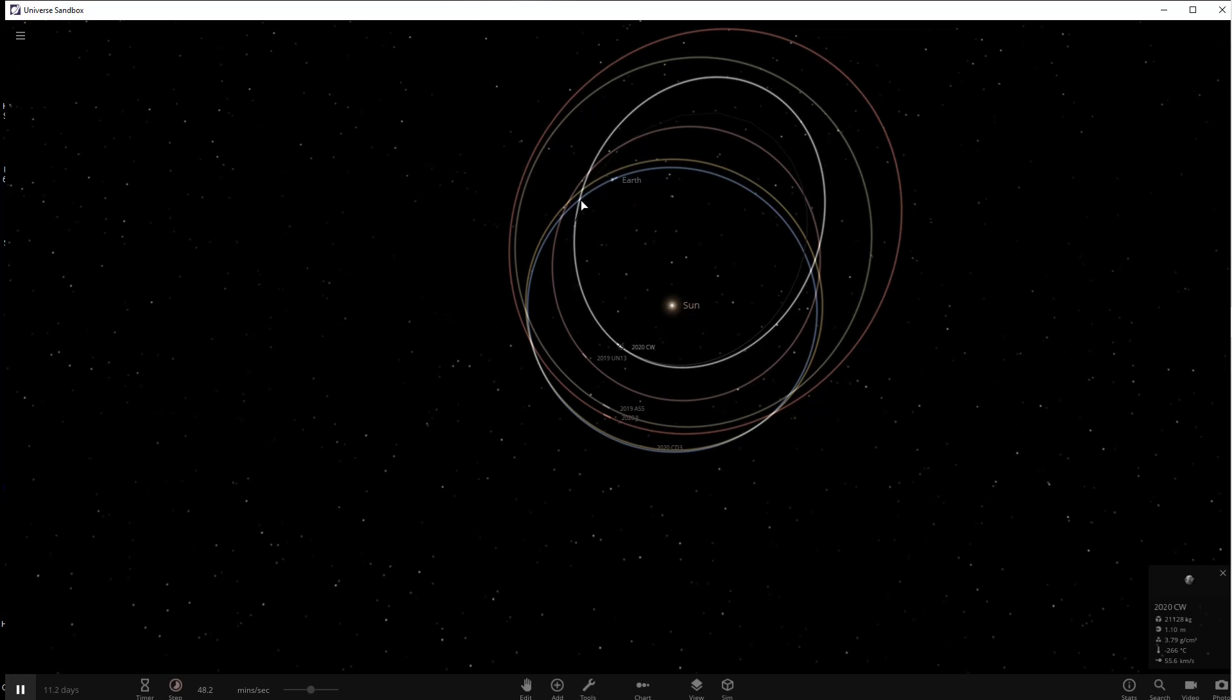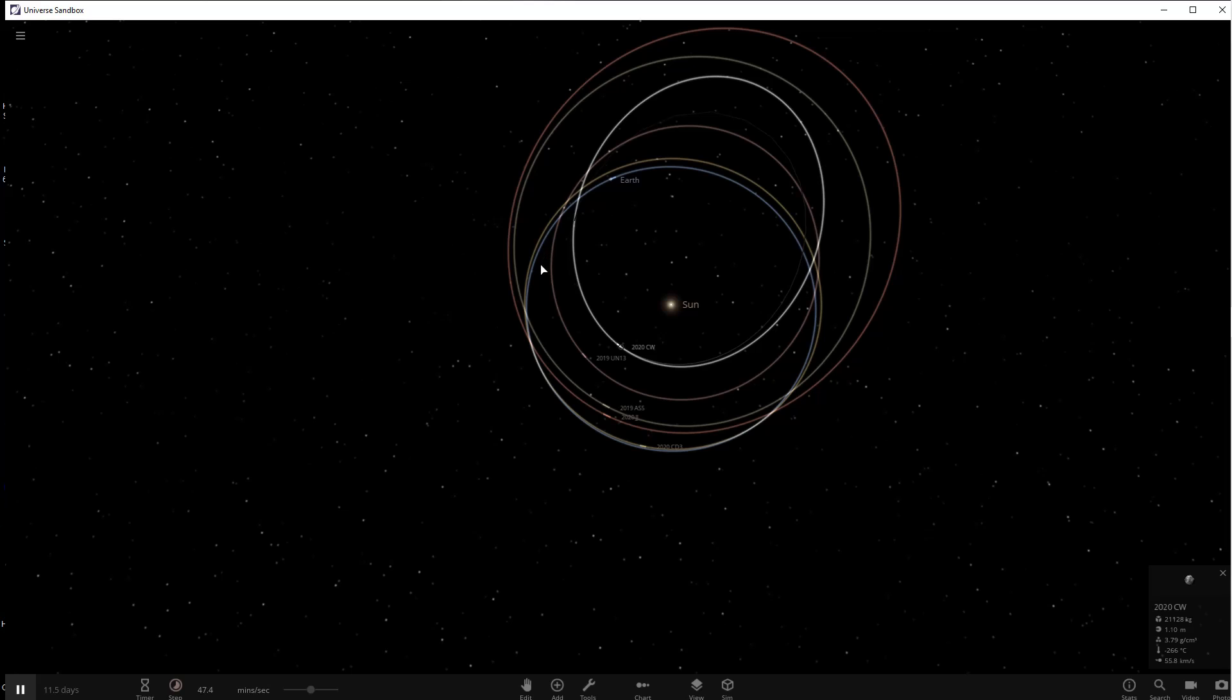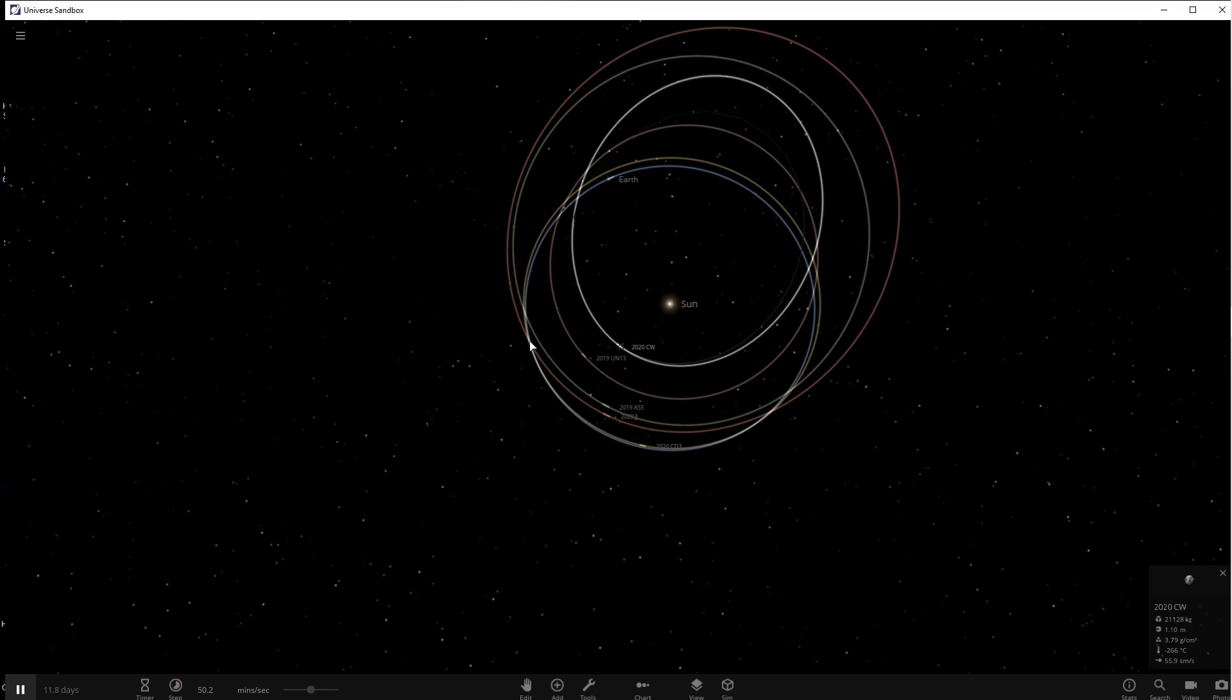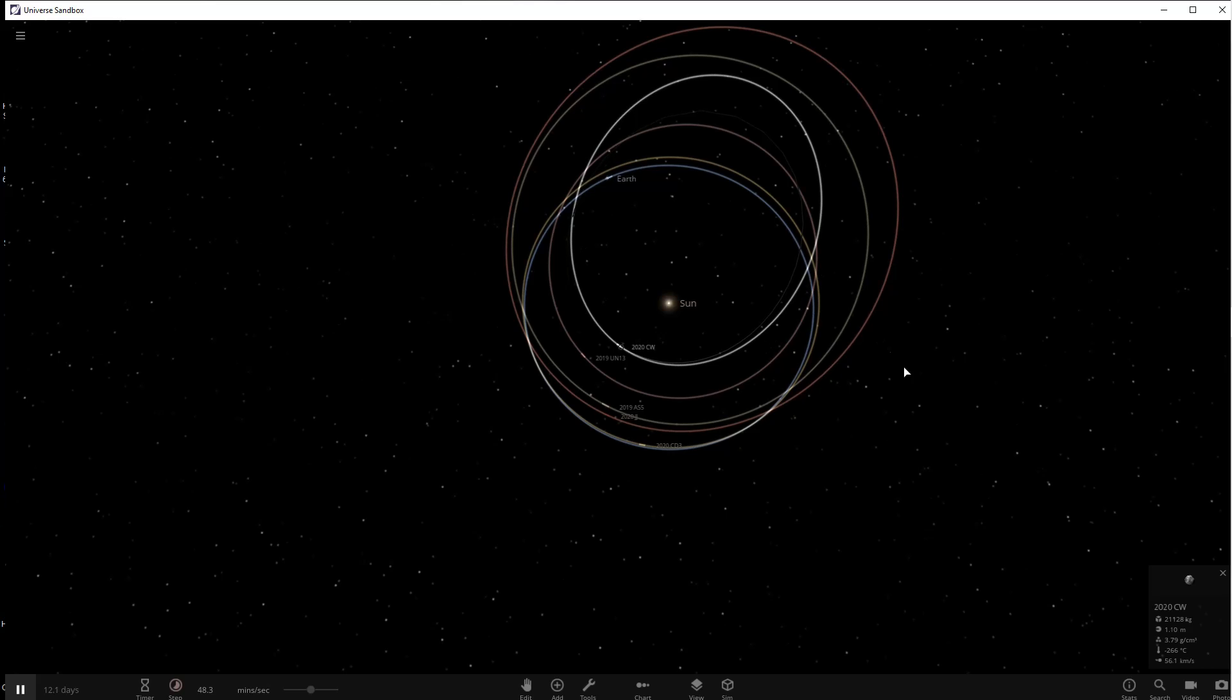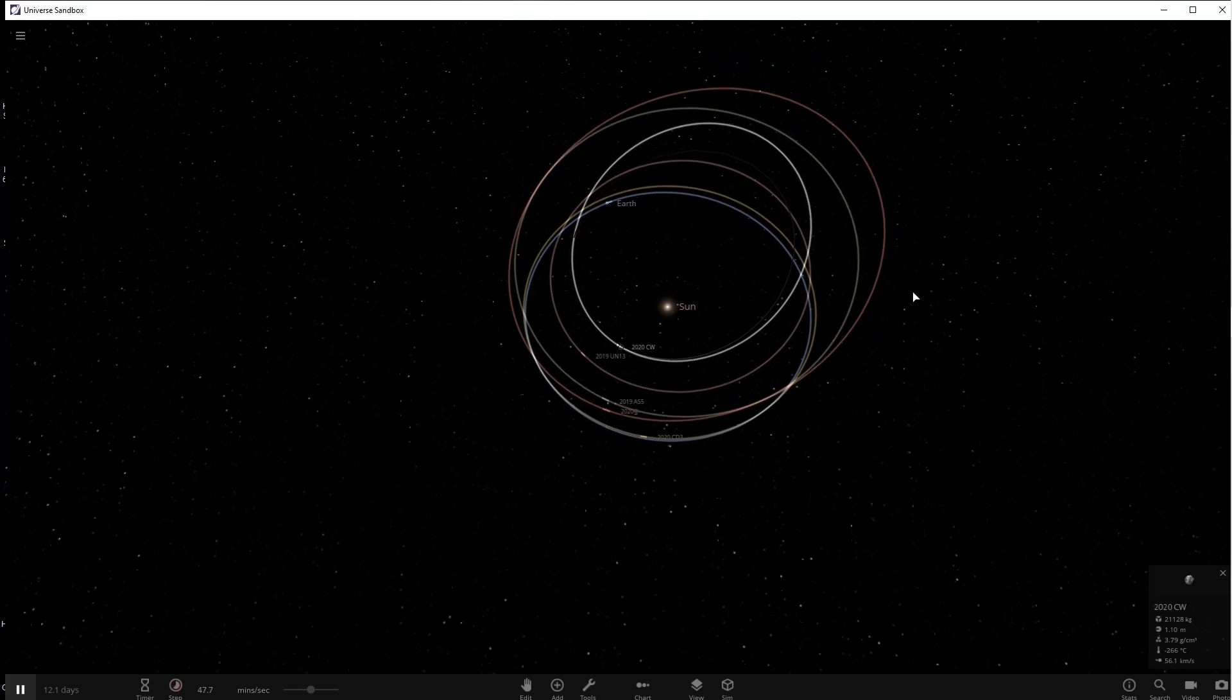Now keep in mind these are only the ones that we didn't see coming. There's a whole bunch that we only had a 24-hour notice before they went zipping by Earth. Now these are called NEOs, Near Earth Objects. And if they're bigger than 140 meters, which is 460 feet, then they are called PHO, Potentially Hazardous Object.